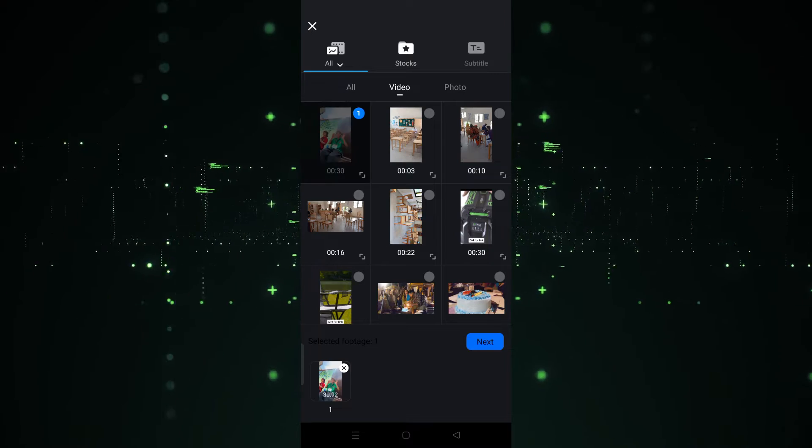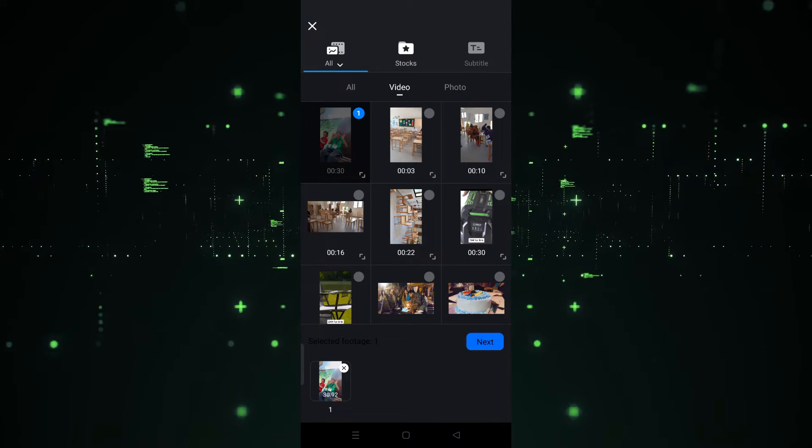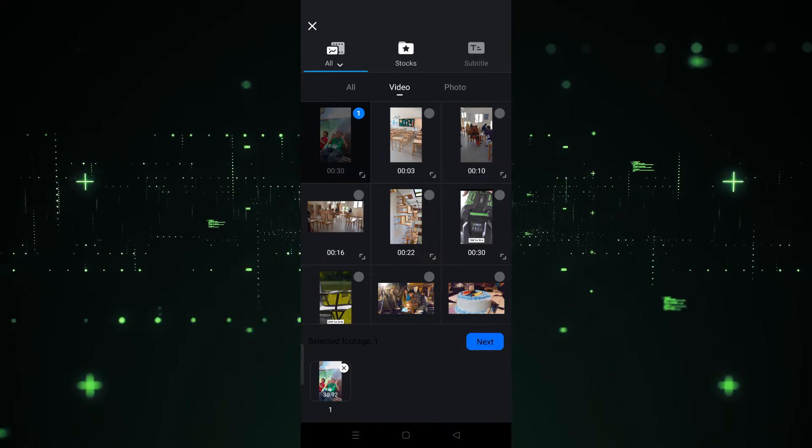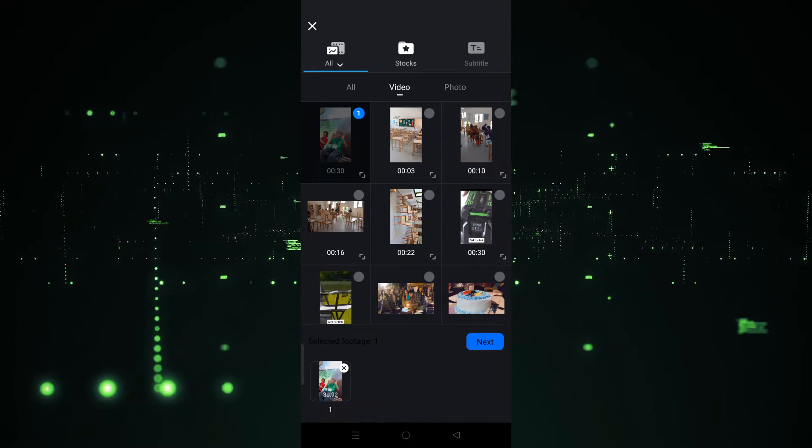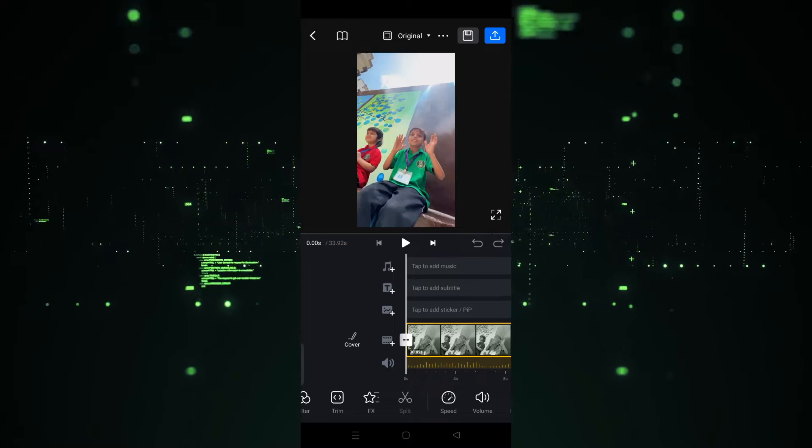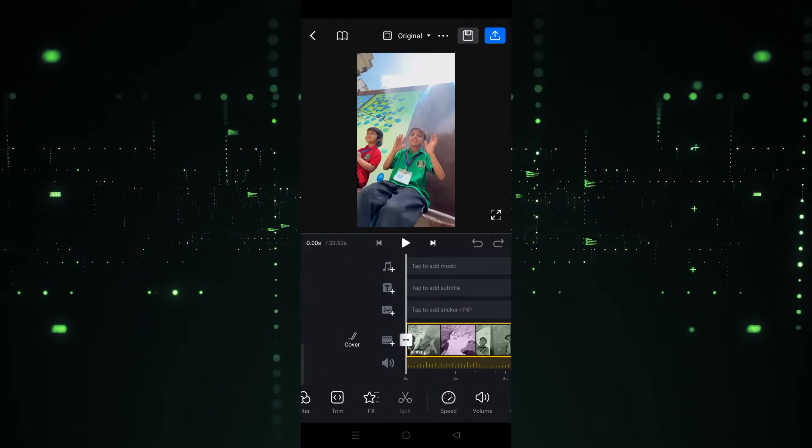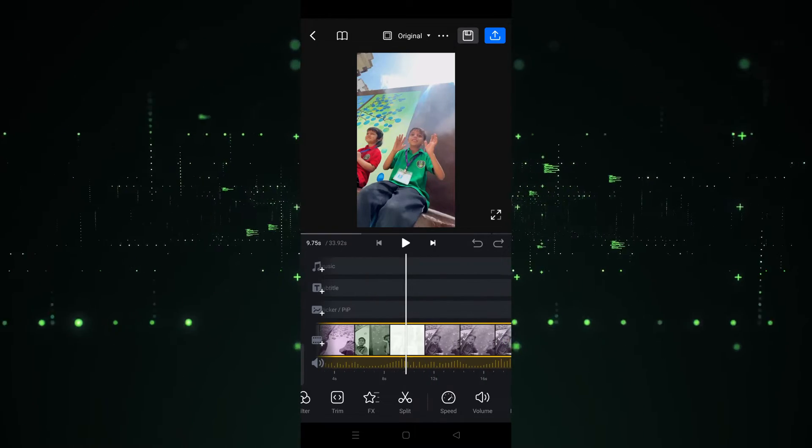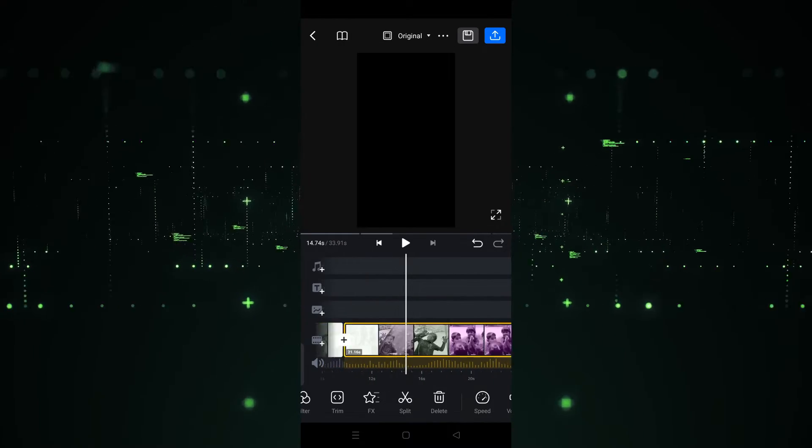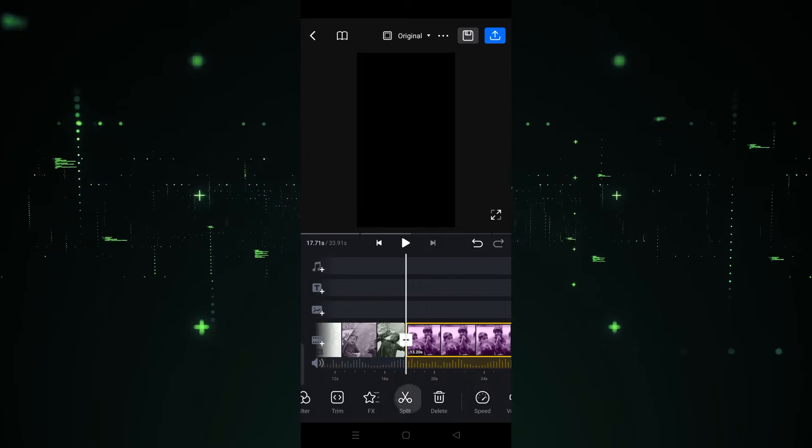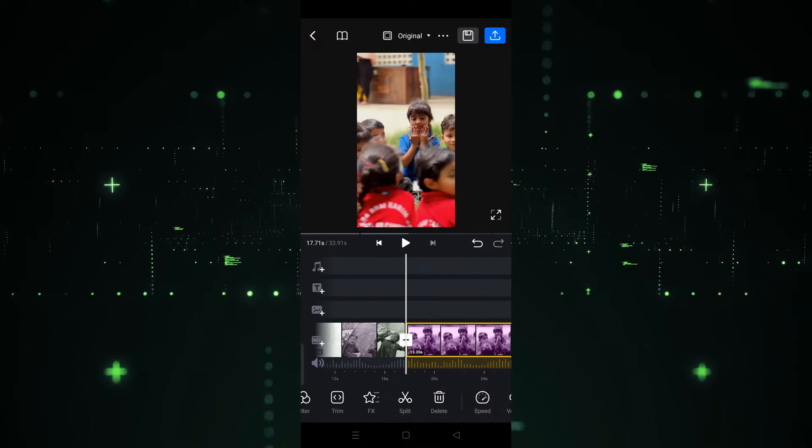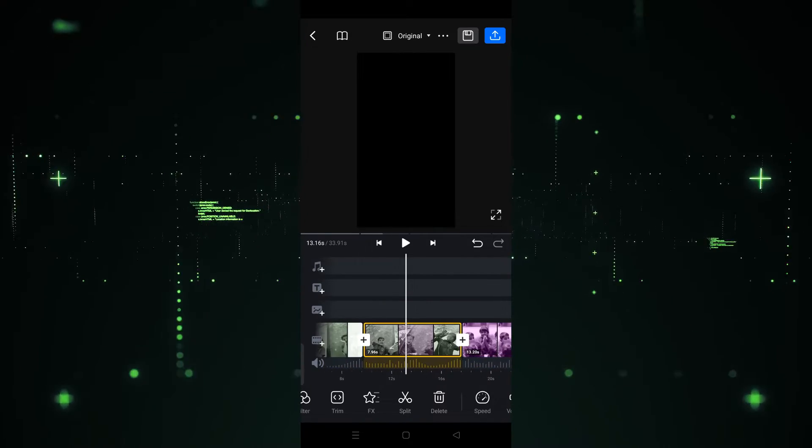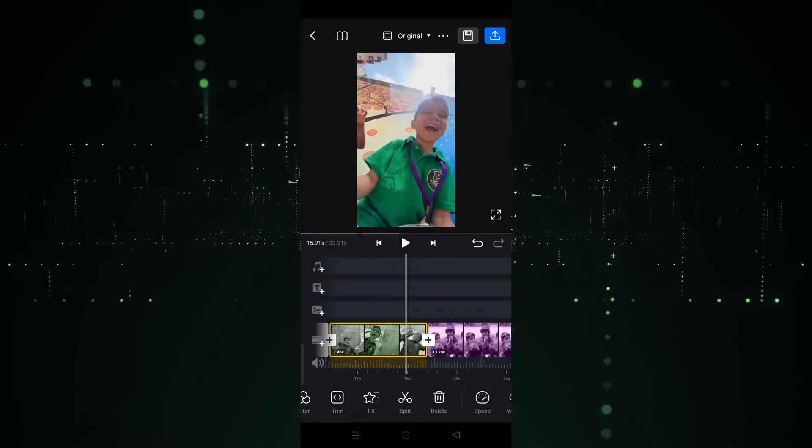For example, I'm going to use this one. Let's click on this and then click next. After clicking next, the video will be imported into editing mode. As you can see, I'm going to split this and split this as well. It looks like a project now.